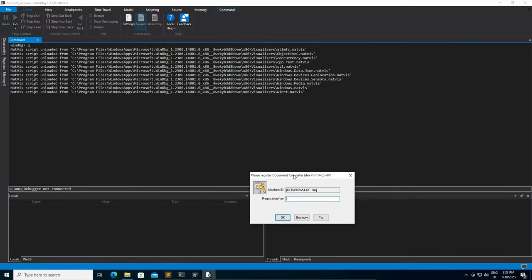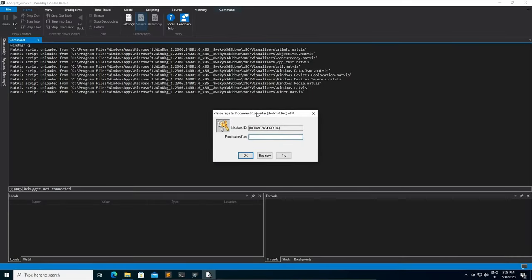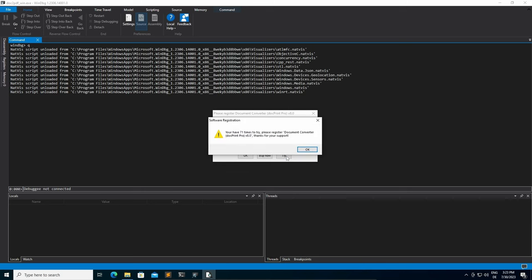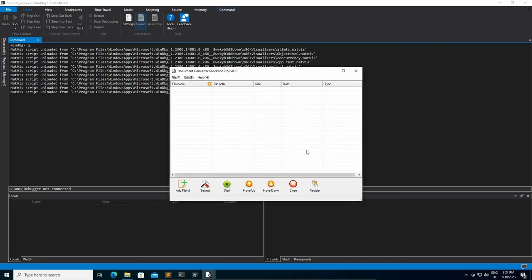Afterwards, since this is not a free software and we don't want to purchase a registration key, we simply click on Try, which allows you to use the software a hundred times, which is more than enough to craft the exploit and weaponize it.